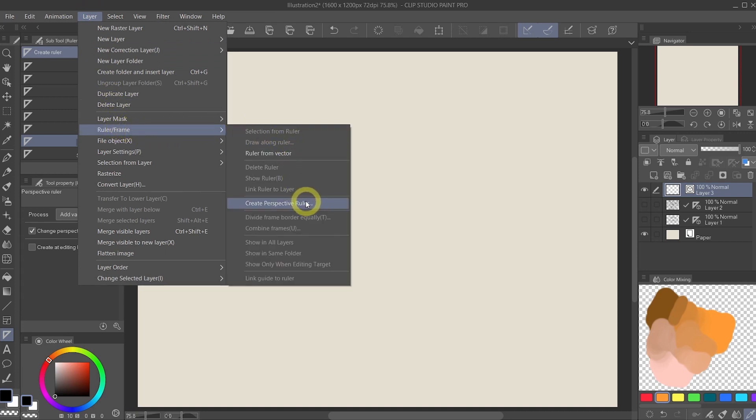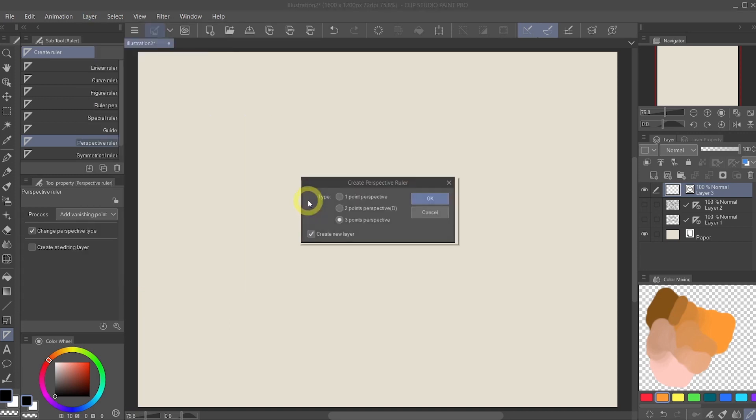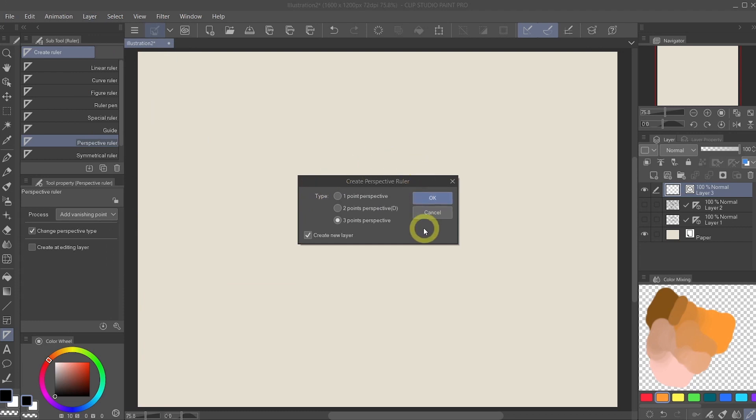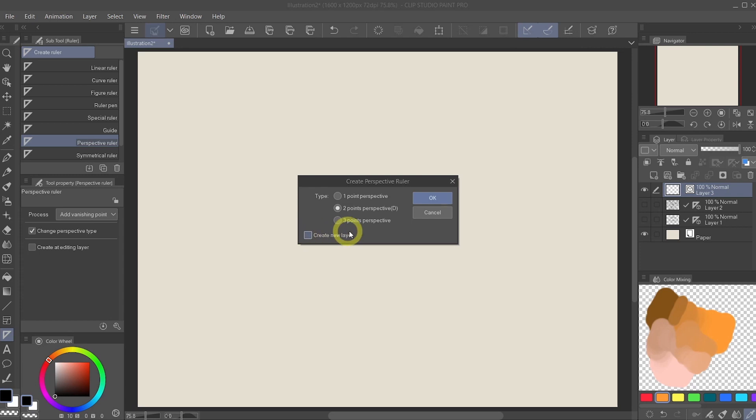And from this menu, we will select the two points perspective and disable the create new layer. With this disabled, the ruler will be created right on the vector layer that we just added and we just hit OK.